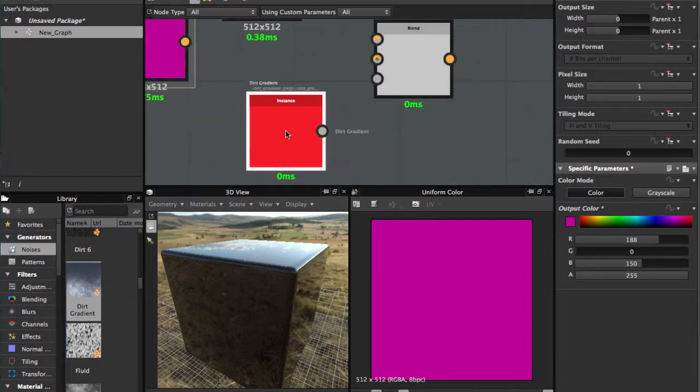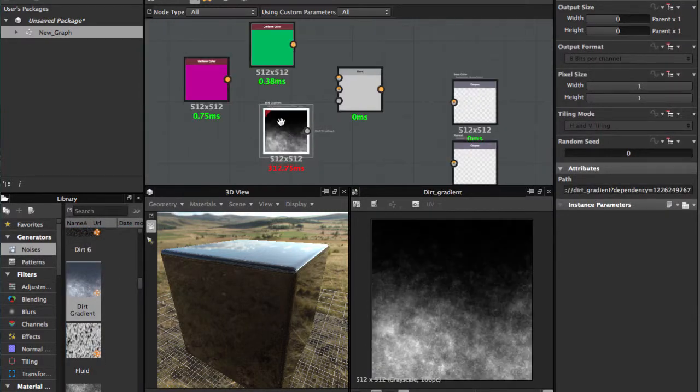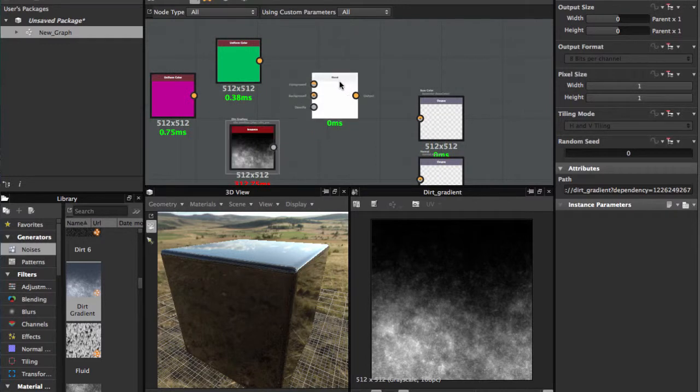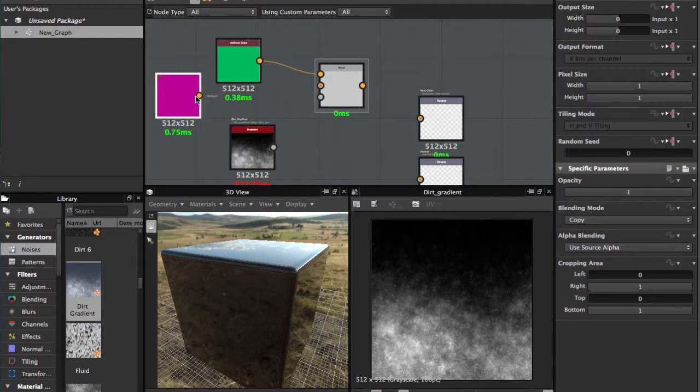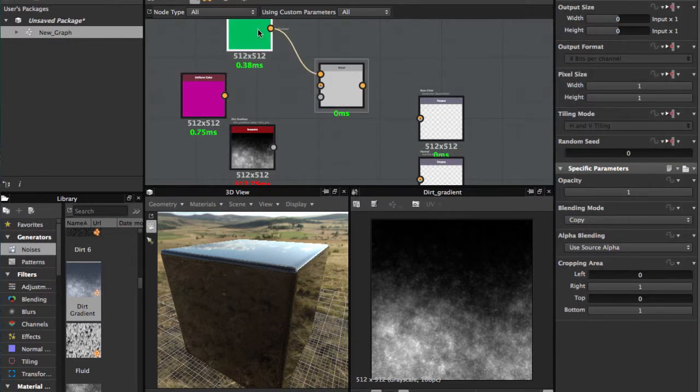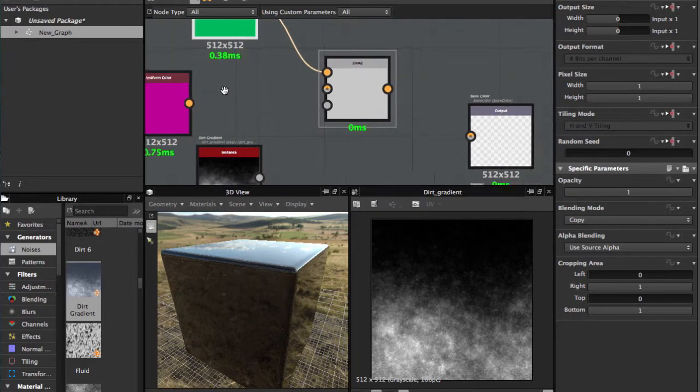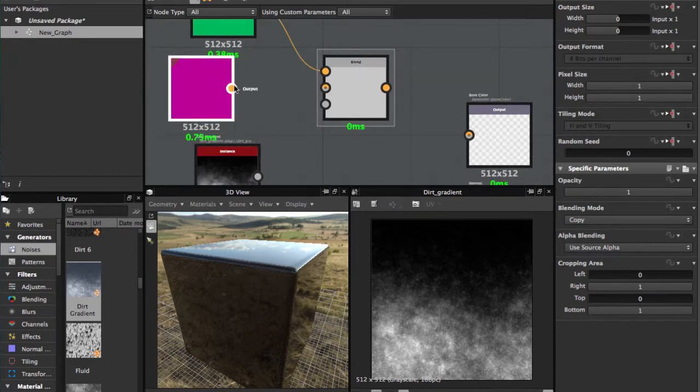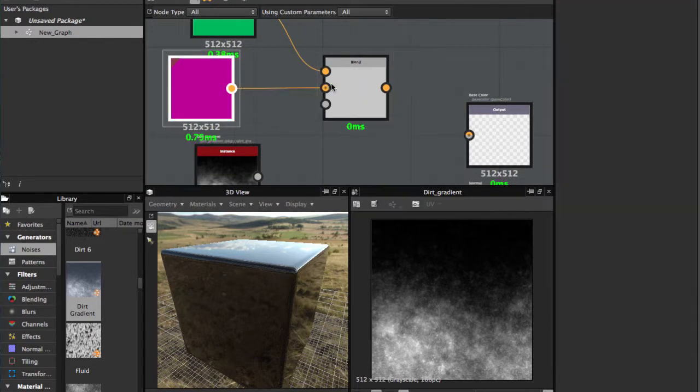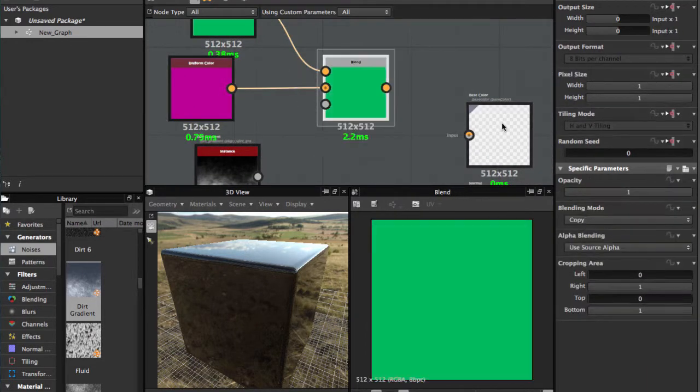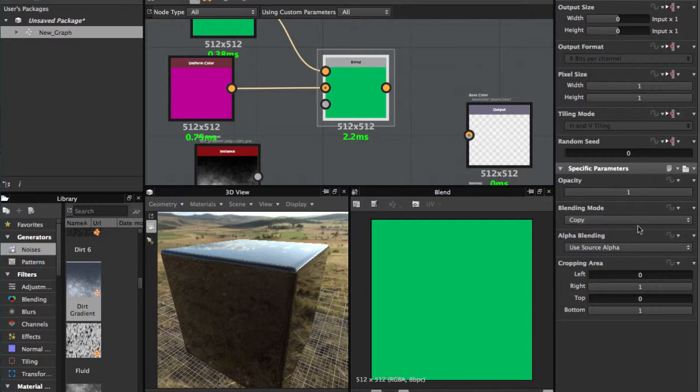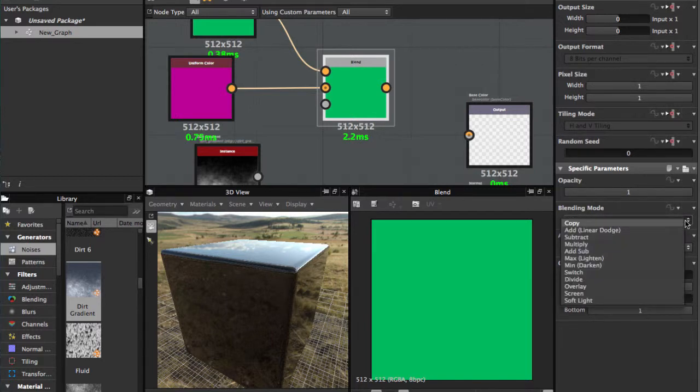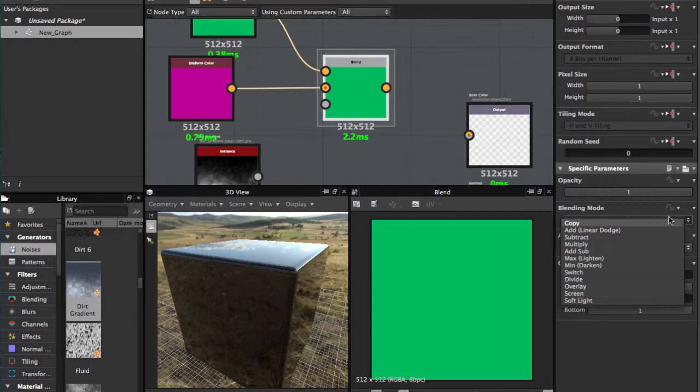I'm gonna connect here for the foreground and the background color. And in the settings of this node we're gonna add the opacity of the blending. In the blending mode, like Photoshop if you use Photoshop, this is very familiar: Copy, Add, Subtract, Multiply, Add Sub, Maxline, etc.